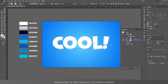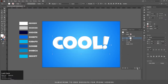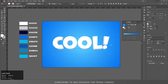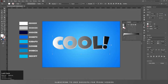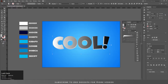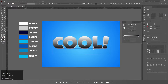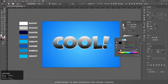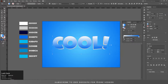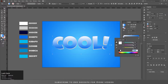Again select the white layer and duplicate it, then add a gradient to it. Change the angle to 90 degrees, click on the black stop and apply these values, then double click on white and put these values.